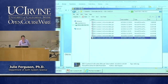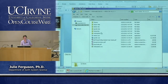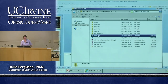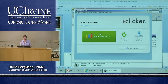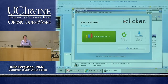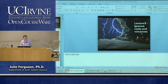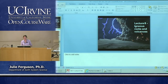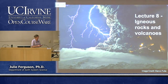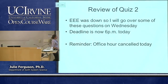We were going to review quiz 2 right now, but unfortunately the system was down for quite a lot of hours yesterday, so I extended the deadline for quiz 2 until 6 p.m. Hopefully that will give everyone a chance to complete it.